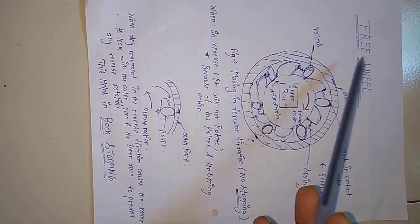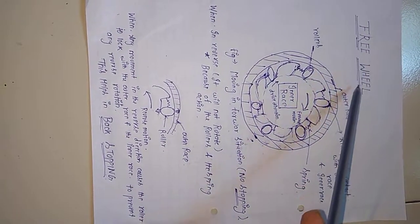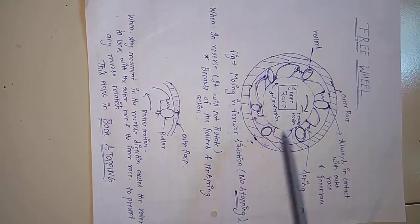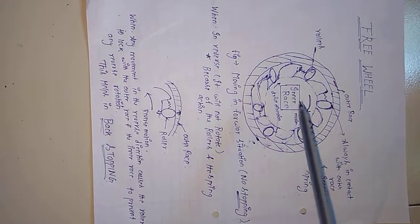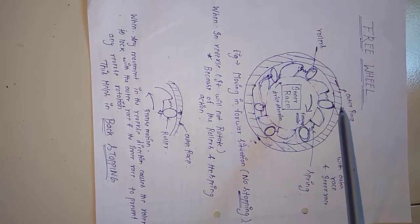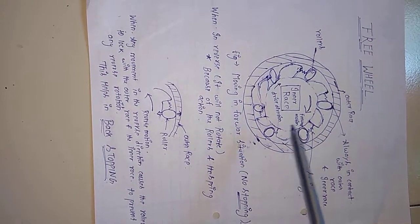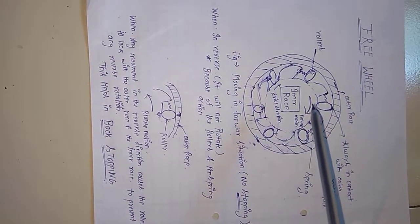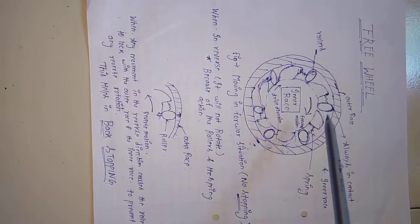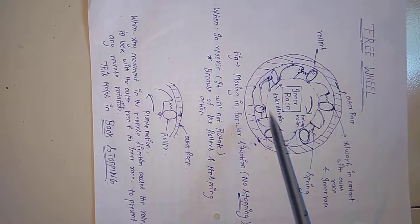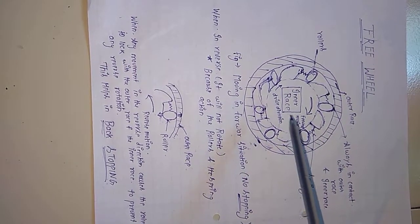Hi everyone, today I will be explaining about the freewheel. Basically, the freewheel is applicable where we don't want any reverse direction to take place - only forward direction or the drive direction should take place.